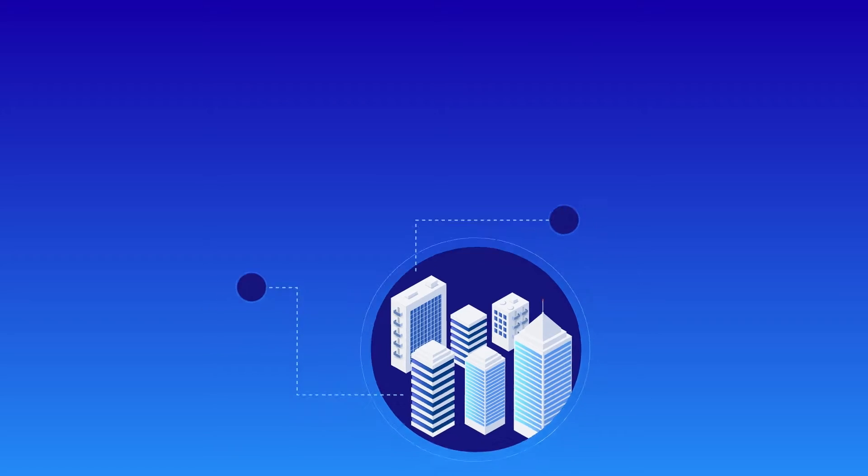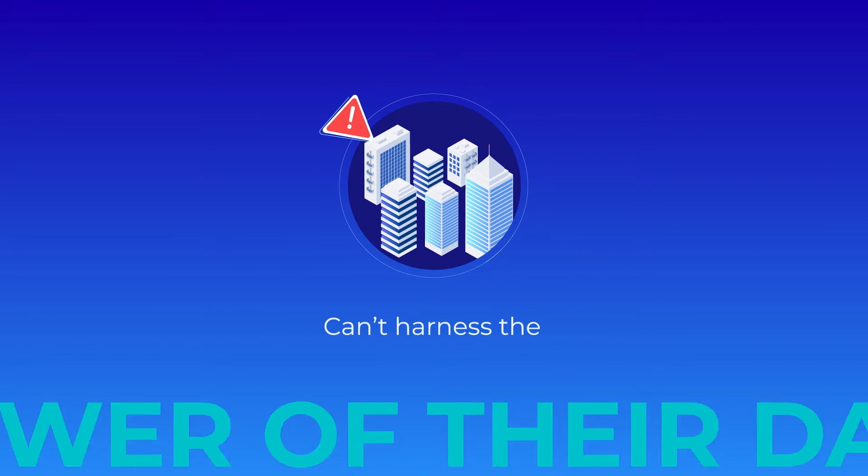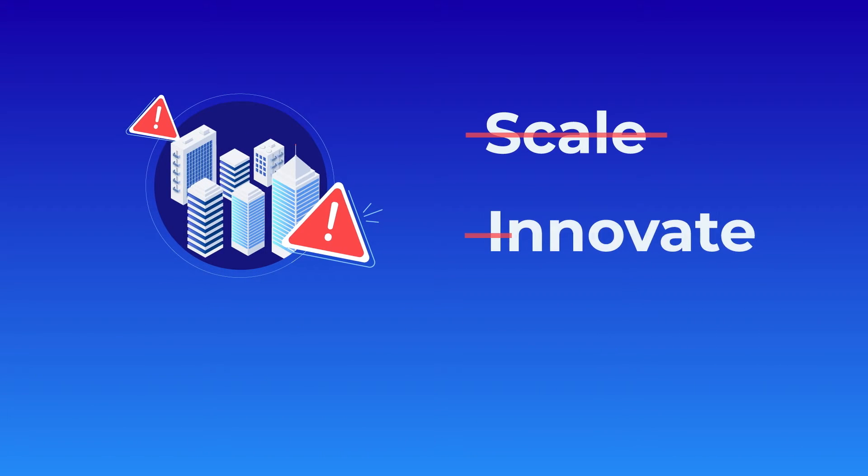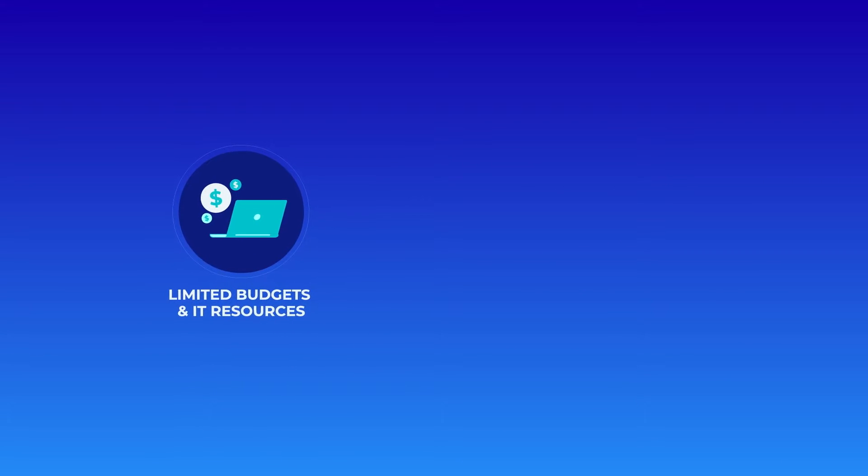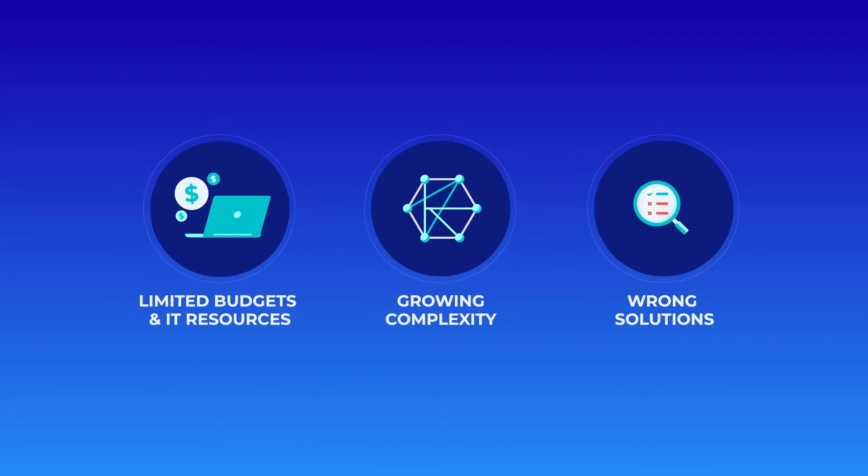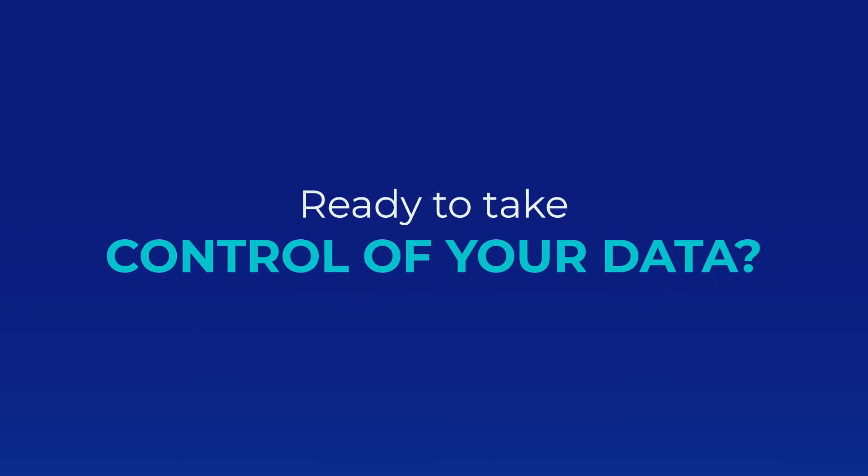Unfortunately, many businesses can't harness the power of their data to scale, innovate, and compete because of limited budgets and IT resources, growing complexity, or solutions that don't fit their needs. Ready to take control of your data?